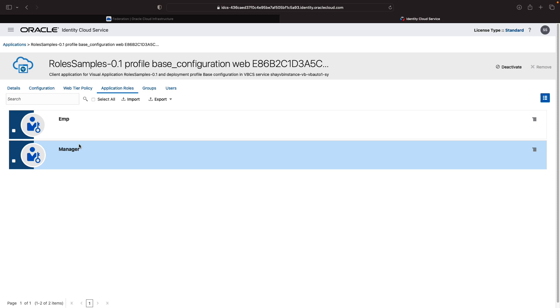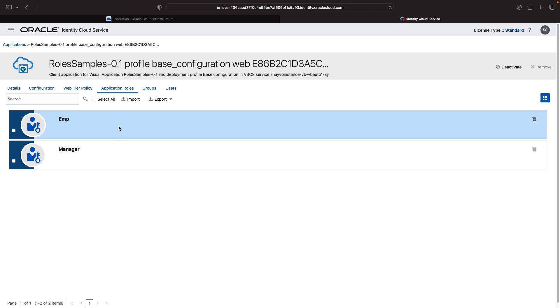And we would see that there are applications of emp and manager. Now, as you can see, we don't have a mapping of those to any users or groups in IDCS, because this is a new instance with a different set of roles and users here, a different set of groups and users.